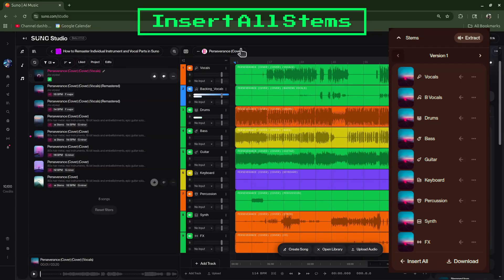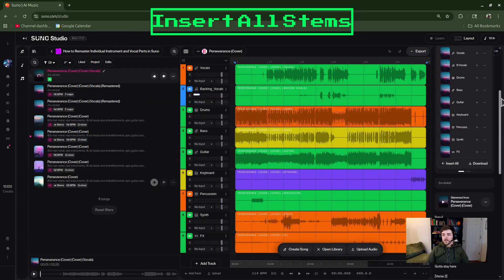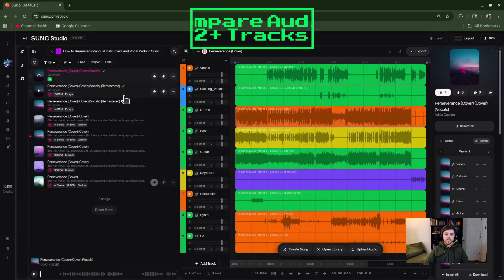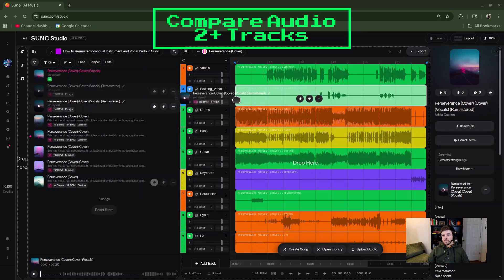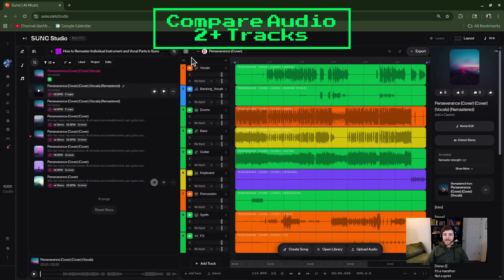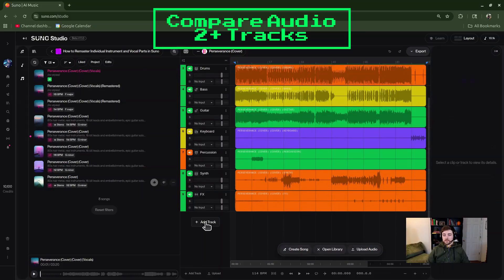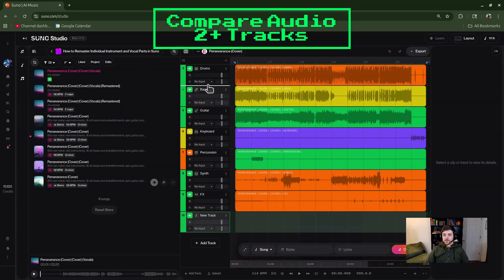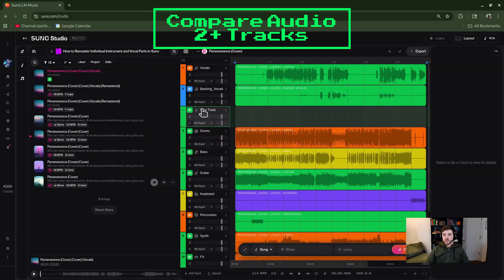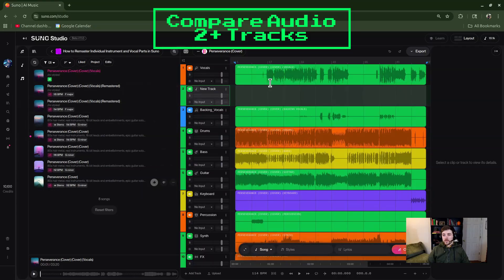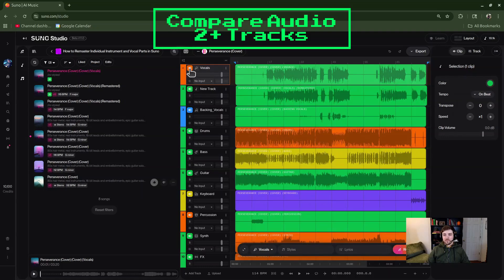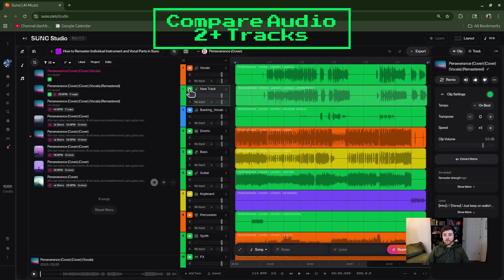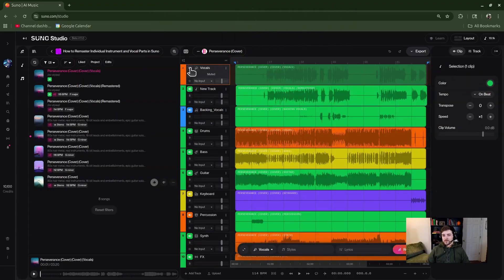One other thing you may want to do is add everything at the same time. You need to pick the song you did the extraction on, scroll down to the bottom, and click Insert All — that's going to pull in all of your individual stems. Then maybe you want to compare and contrast while listening. You now have all your original stems, and you could start pulling in different remastered stems. You could add a new track using the Add Track button and toggle them on and off to compare that way.